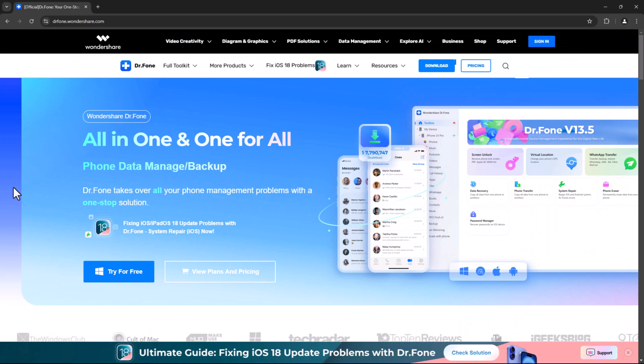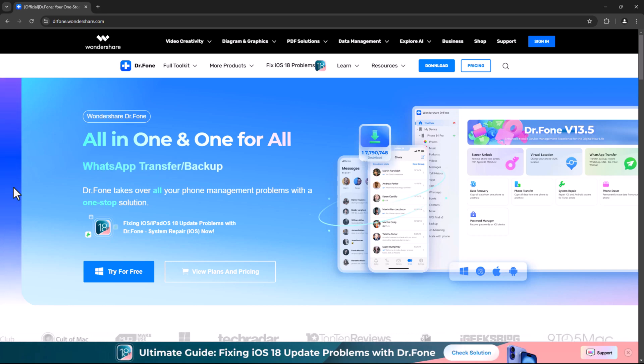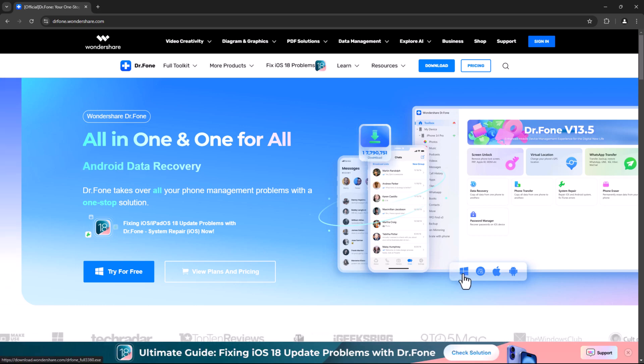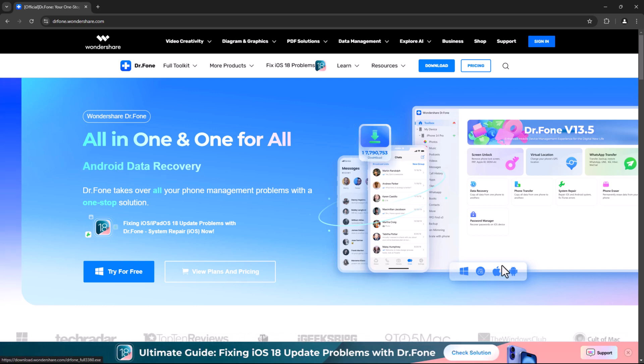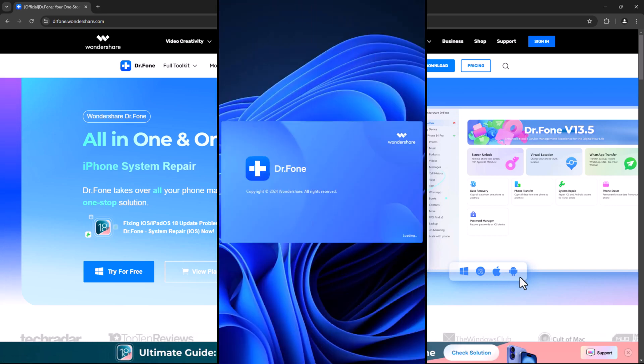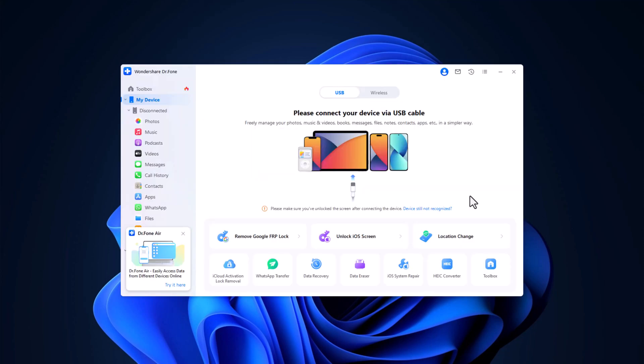To get started, the first thing you'll need to do is install Dr. Phone on your computer. The software is available for Windows, Mac, iOS and Android. The installation is simple and quick. Once you have it up and running, open the software. Please refer to the link available in the video description.